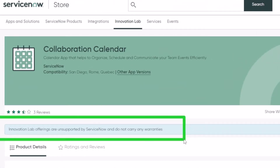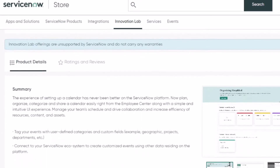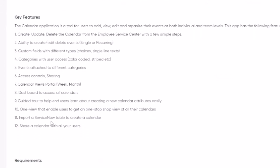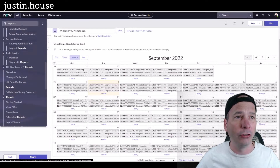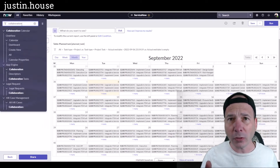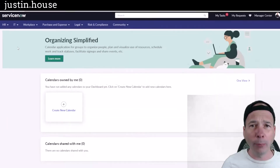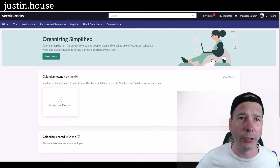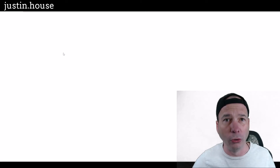It is not supported, has no warranties, and you can't call support if you have an issue — you're kind of on your own. But I think it's cool enough to share. If you go to store.servicenow.com you can see the key features. The install is pretty simple: you install it from the store, and once you have it you can go to this dashboard. The default behavior points to the employee service center, but you can change which portal it goes to via a system property, and by default there are no calendars automatically set up.